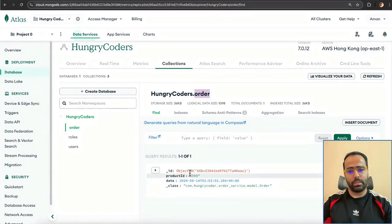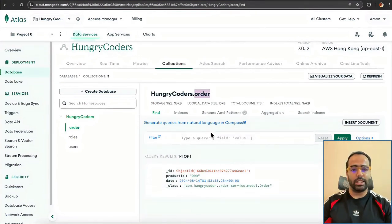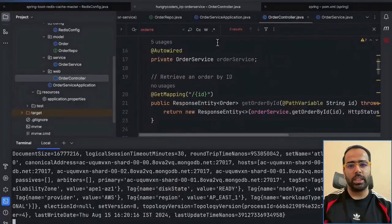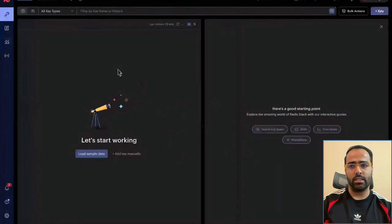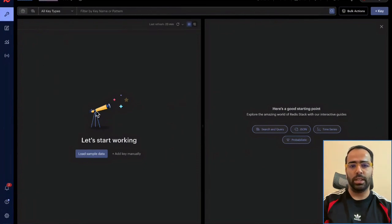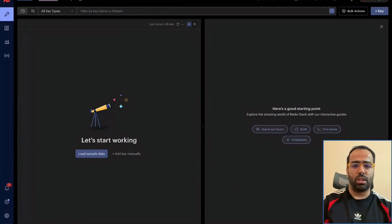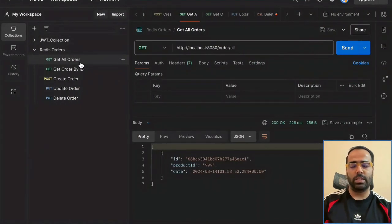We have one document already present in this collection, my application is already running, and I have already installed Redis. Here you can see the database is localhost, and you can see there is no Redis document present here yet.